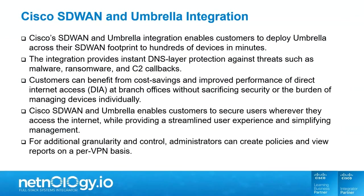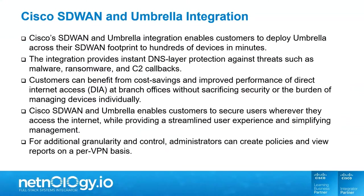Cisco's SD-WAN and Umbrella integration enables customers to deploy Umbrella across their SD-WAN footprint to hundreds of devices in minutes. The integration provides instant DNS layer protection against threats such as malware, ransomware, and C2 callbacks. Customers can benefit from cost savings and improved performance of direct Internet access, or DIA, at branch offices without sacrificing security or the burden of managing devices individually.